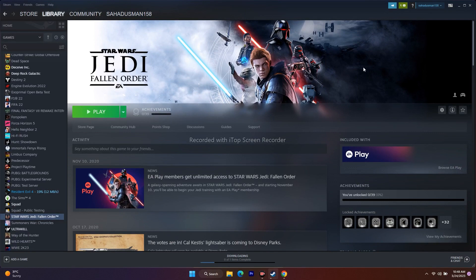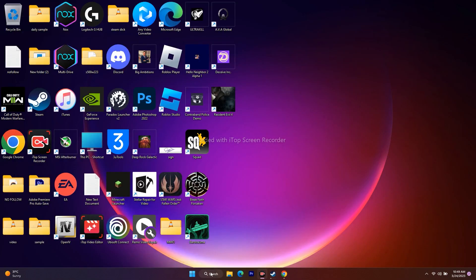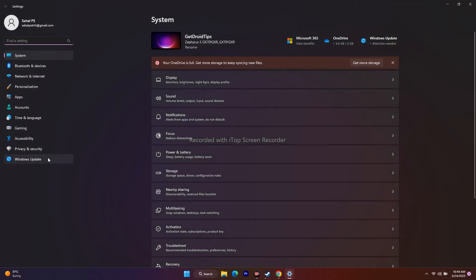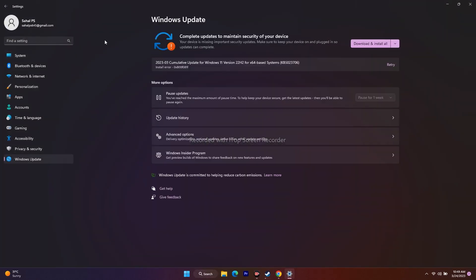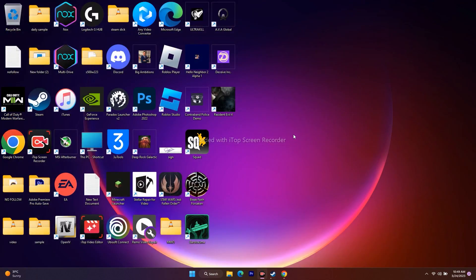Make sure Windows is fully up to date. Go to Settings > Windows Update and install any available updates. Running a demanding game like Star Wars Jedi: Fallen Order requires an up-to-date Windows installation.